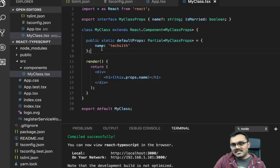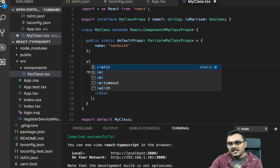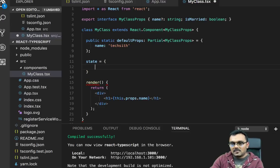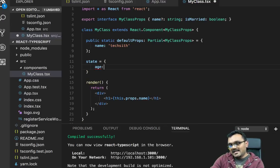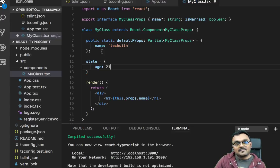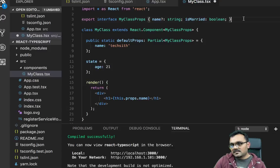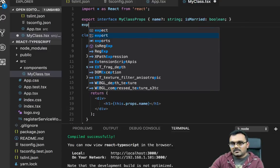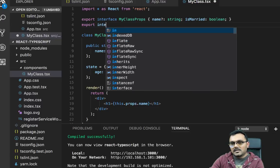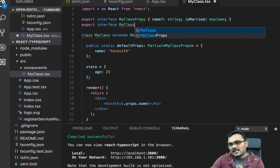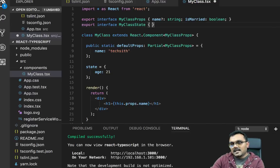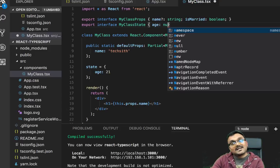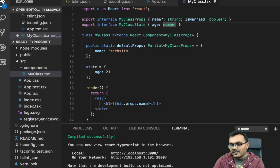Now let's add some state here. For state, I can say state equal to, and let's have age as a state. I'm going to have 21 as default. For state, I can also have an interface. So let's export interface MyClassState. And it has age, which is a number. Don't forget the semicolon.